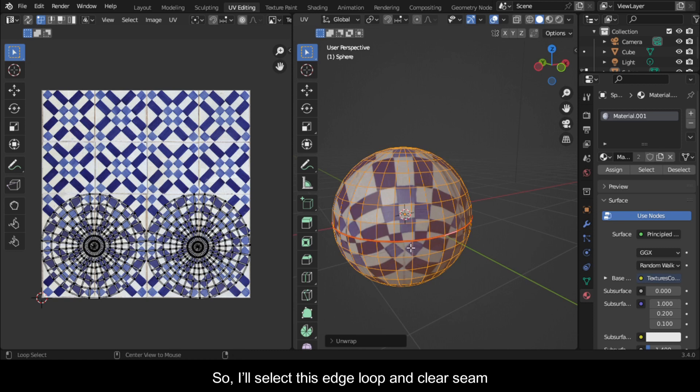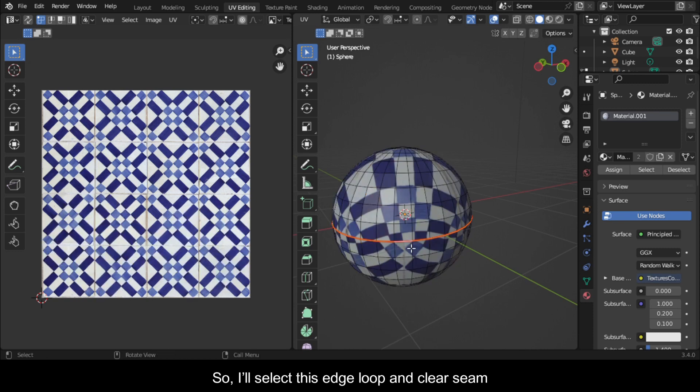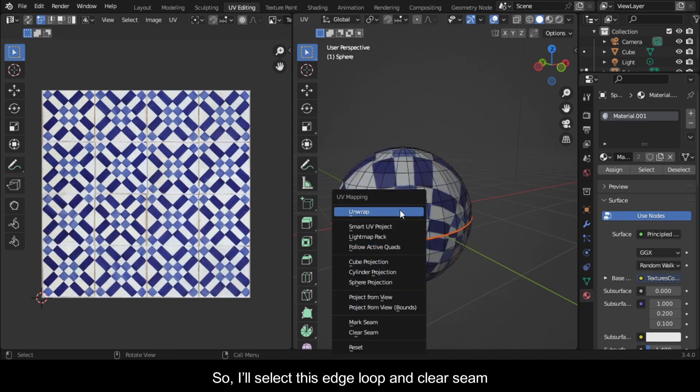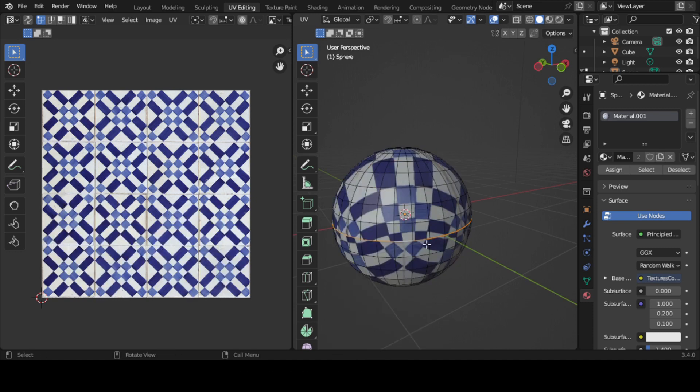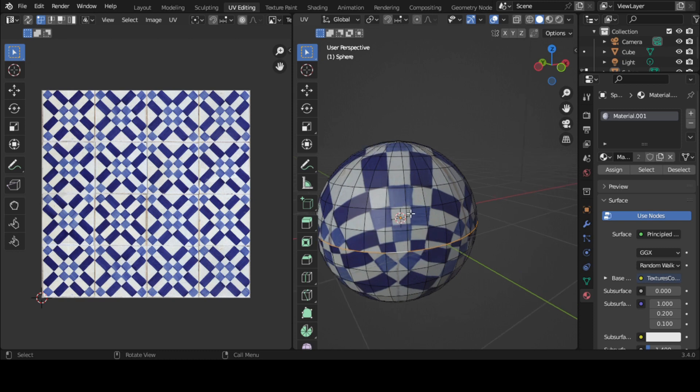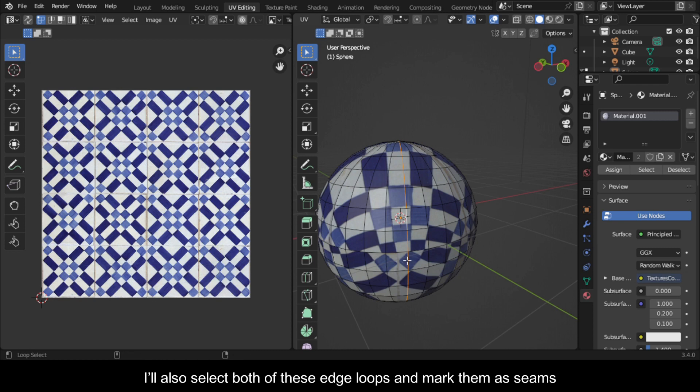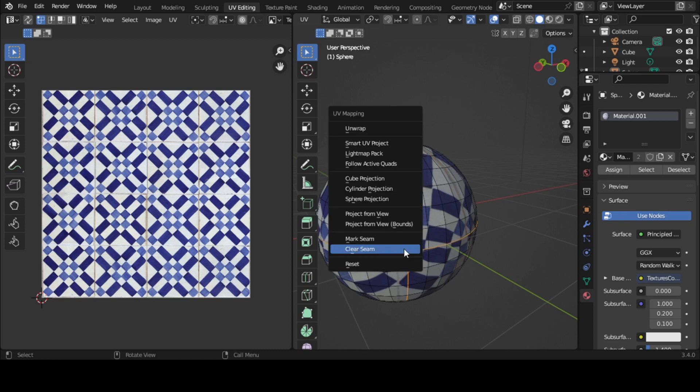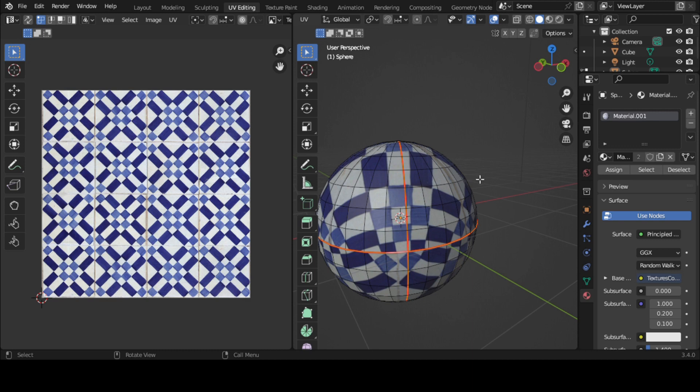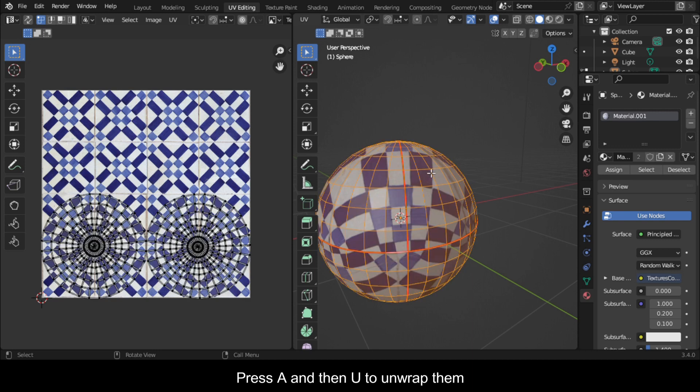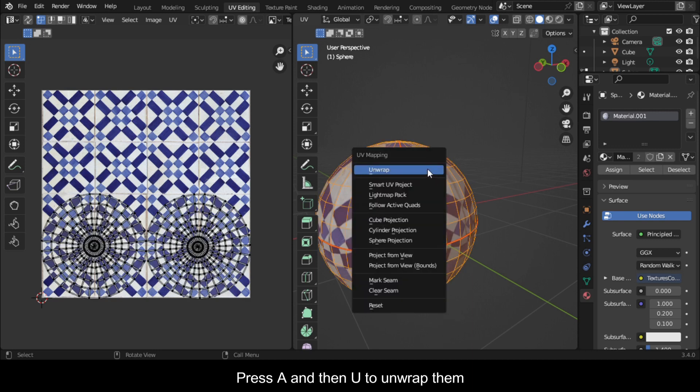So I'll select this edge loop and clear seam. I'll also select both of these edge loops and mark them as seams. Press A and then U to unwrap them.